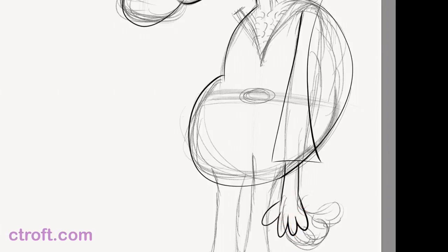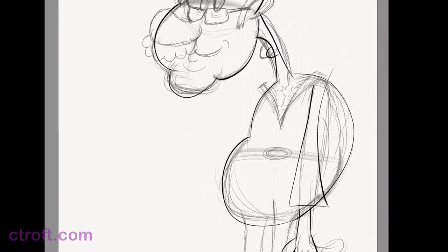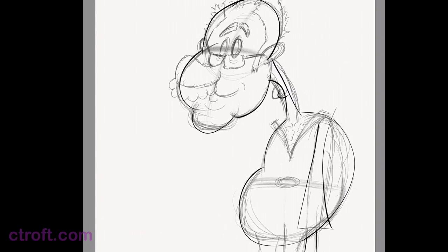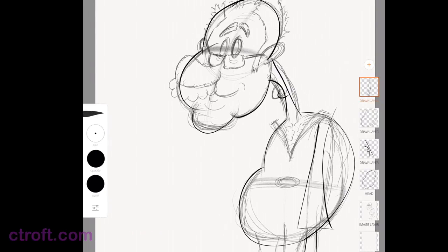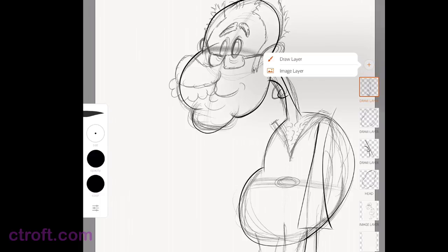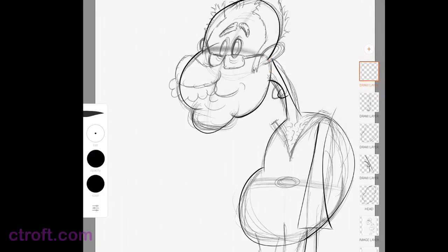So there we go. I changed the design of the hand a little bit, but that's okay. Again, the sketch is just to give us an idea. We can change things from there. Let's bring everything back. I want to come over to the Add button and add a new draw layer.